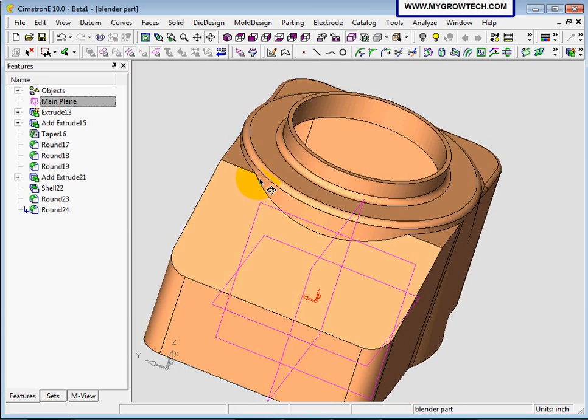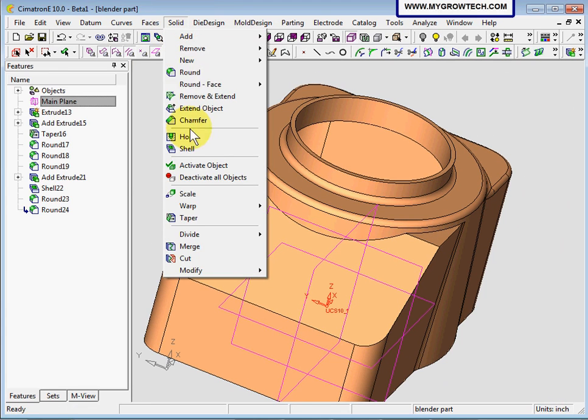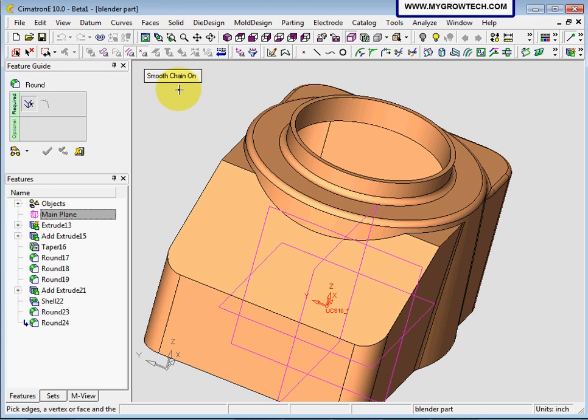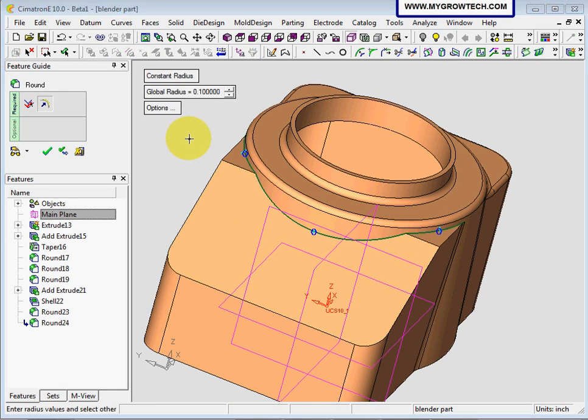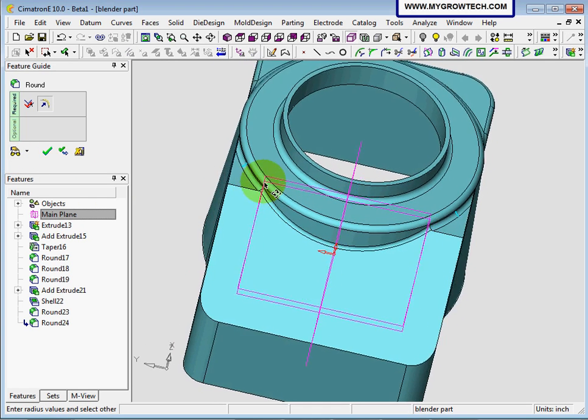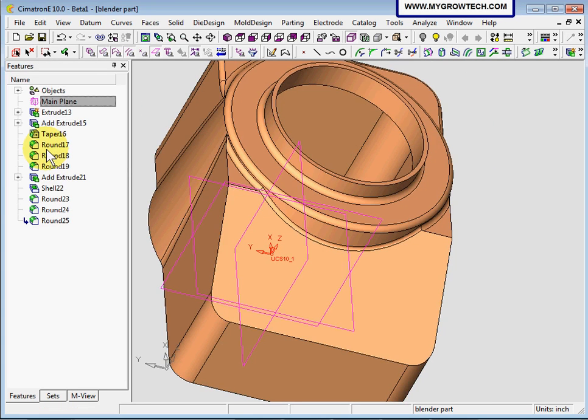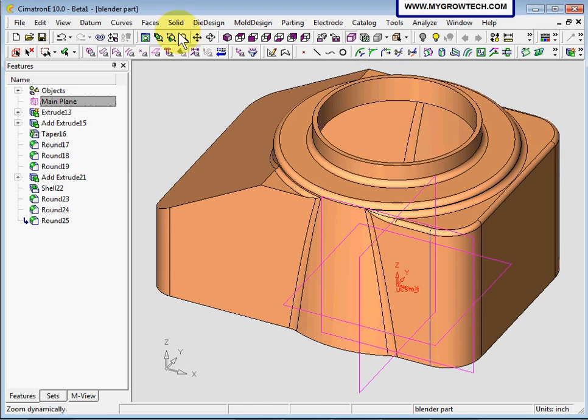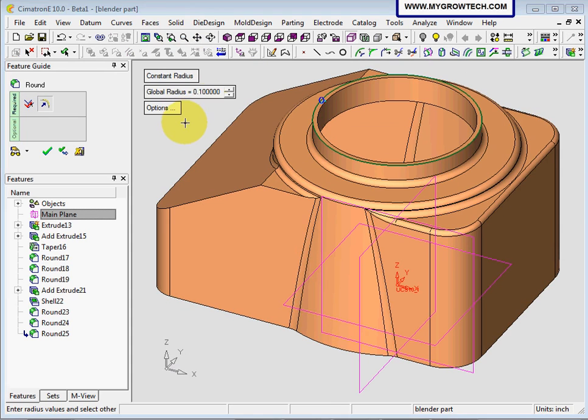We're going to create another round. Select round and select this edge. You can see here with smooth change on, this edge is not selected because it's not tangent. So I need to select three times. Press middle button to accept, and 0.1 will be OK. Preview. Create another round on this edge with 0.05 and OK.